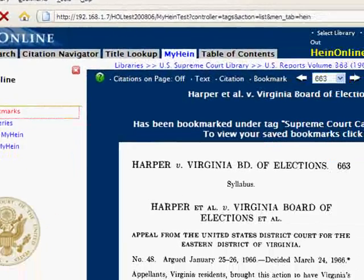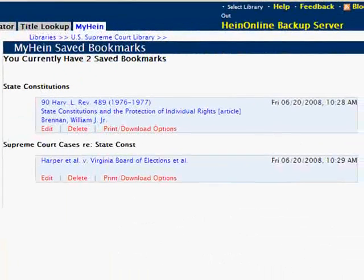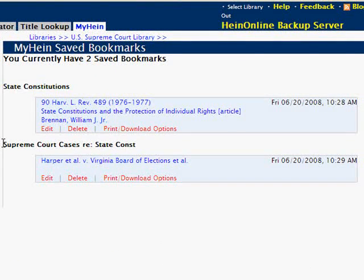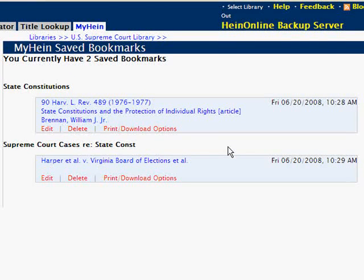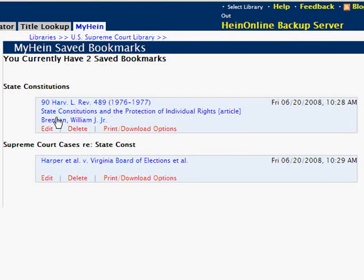Now let's look at our saved bookmarks. Click on the MyHein tab and then click on the link to Saved Bookmarks. This will load all of our saved bookmarks in our primary window. Our bookmarks are organized by the tags we created, and the tags are sorted alphabetically. Each bookmark will display the citation to the article, the article name, an author if available, and a timestamp of the date of the entry.